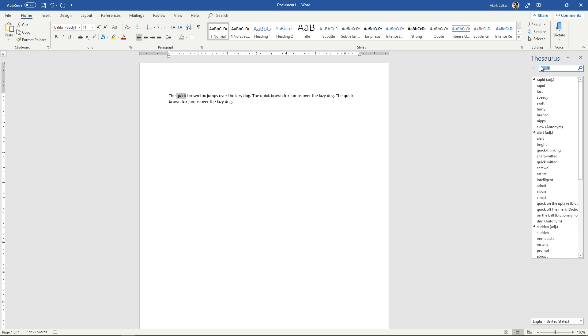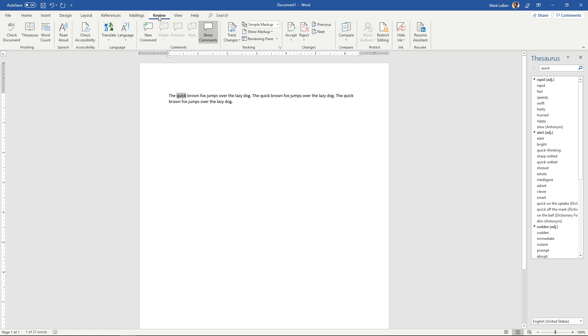You can also make quick searches right in this box over here. Another thing you can do is if you go to the review tab, you can open this thesaurus from here.